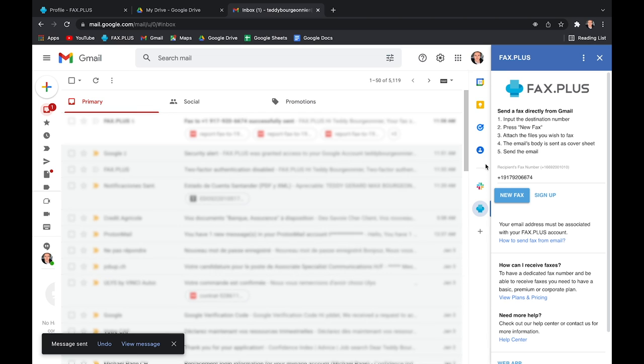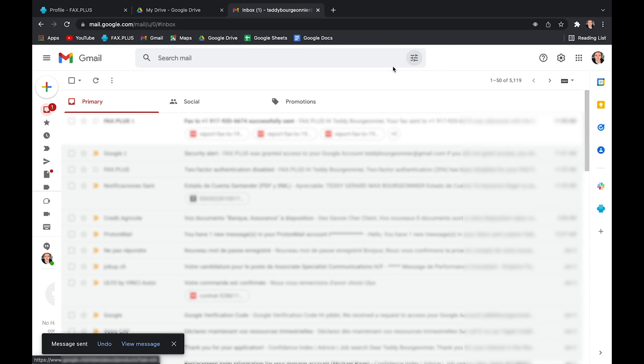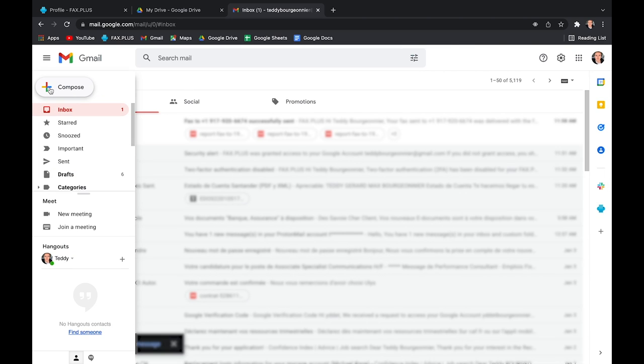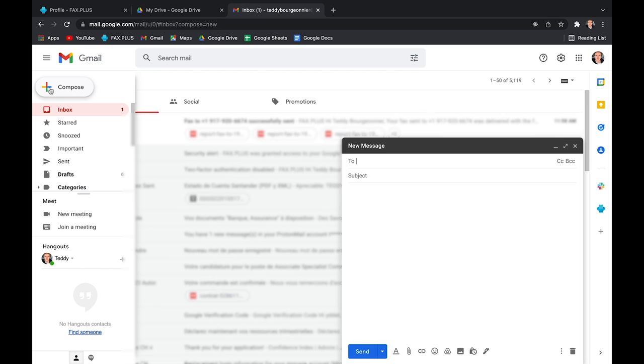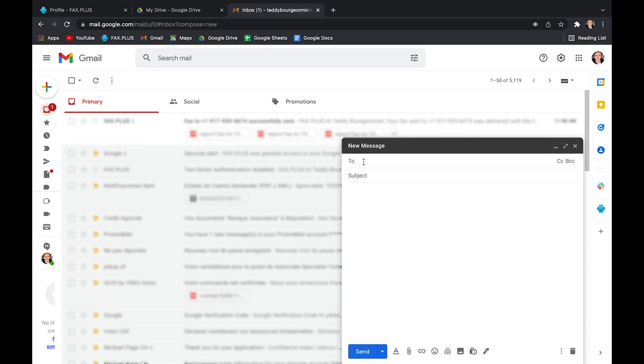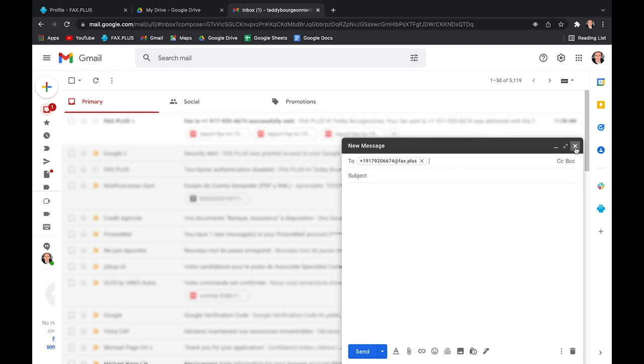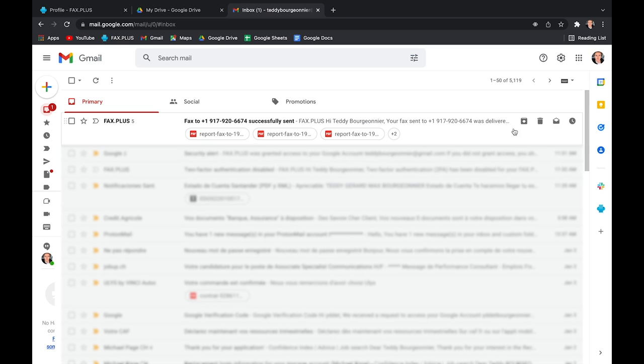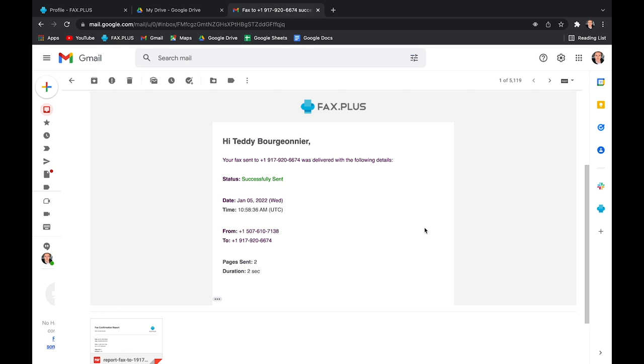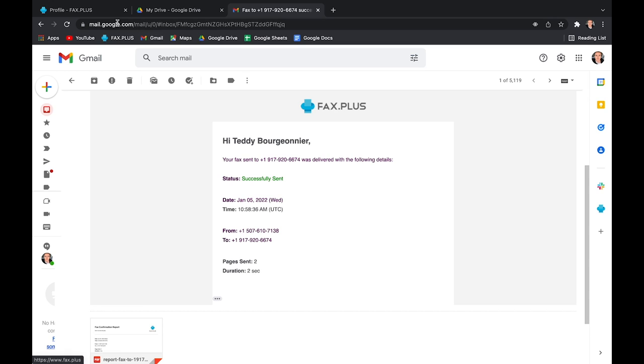The second option is the same end process, but it starts a bit differently. Instead of clicking the Fax Plus icon on the right-hand bar, you can just start composing a new email. You'll need to enter the fax number of your recipient, starting with a country and area code, and followed by at Fax Plus. And the rest is entirely up to you. With both solutions, you will receive a confirmation email, which should look like this. Or you can also go back to Fax Plus to check the status of your fax.